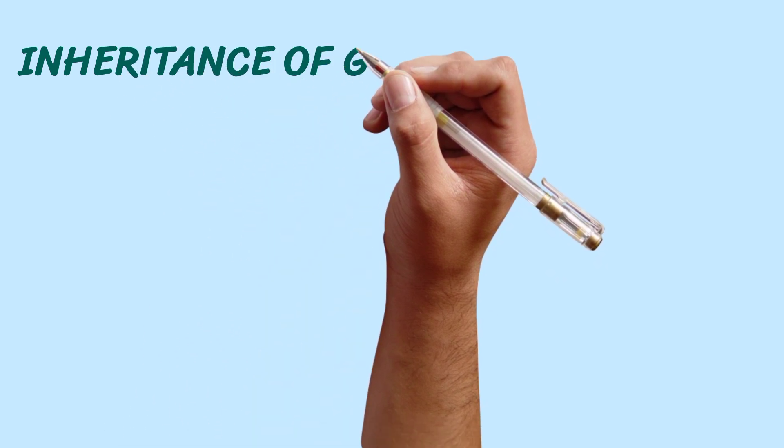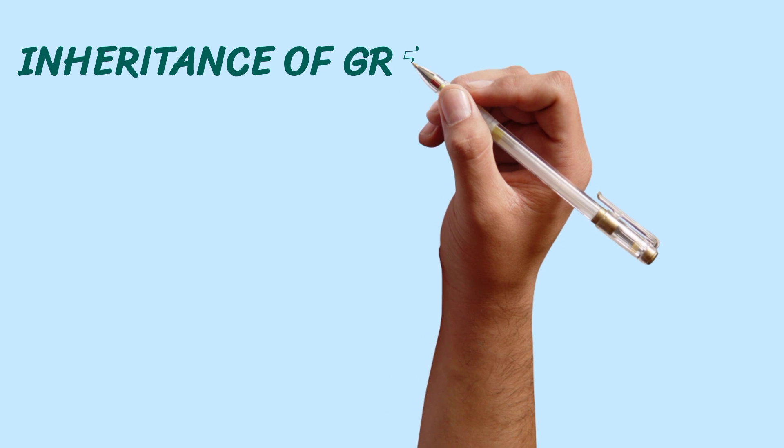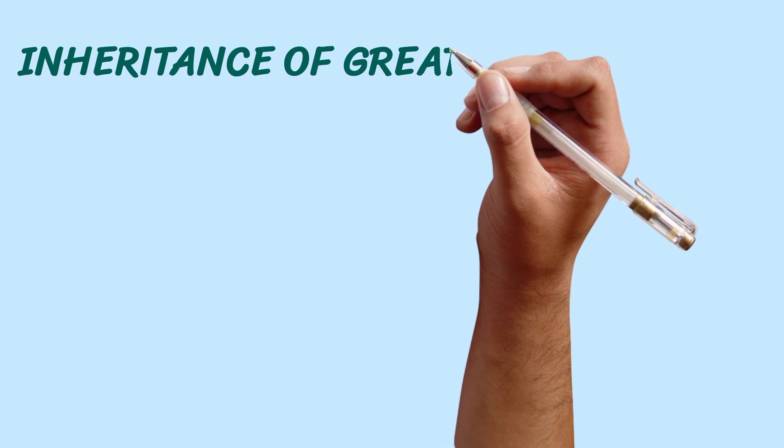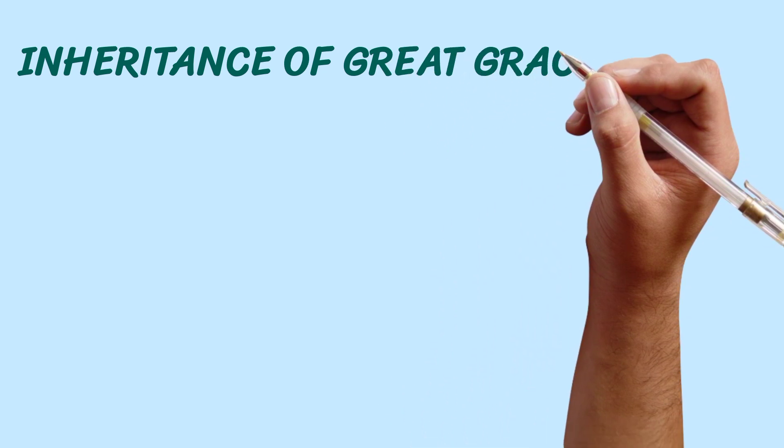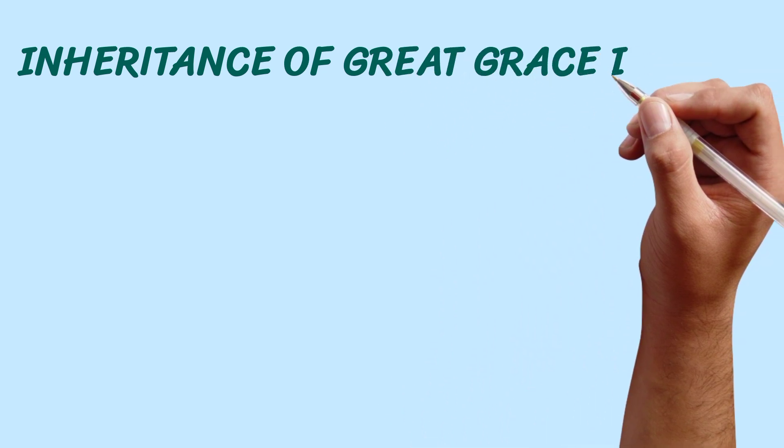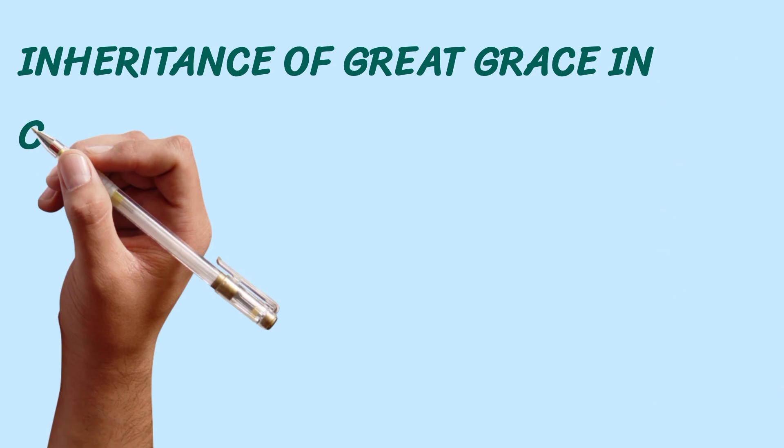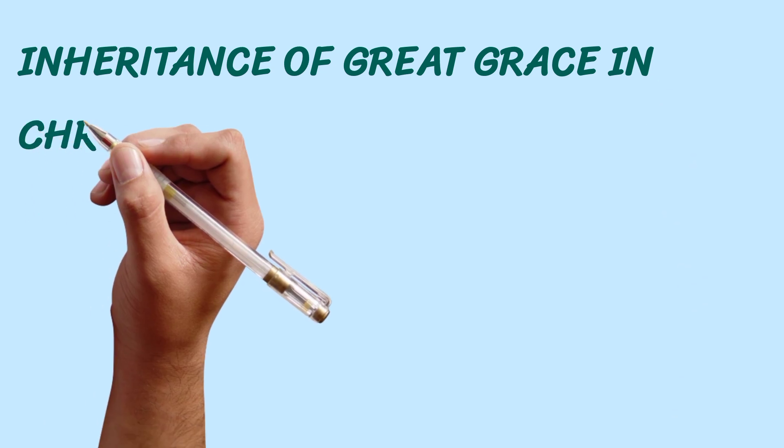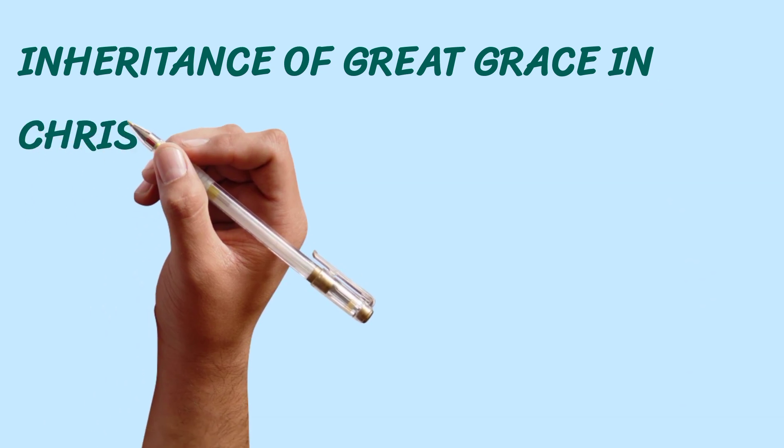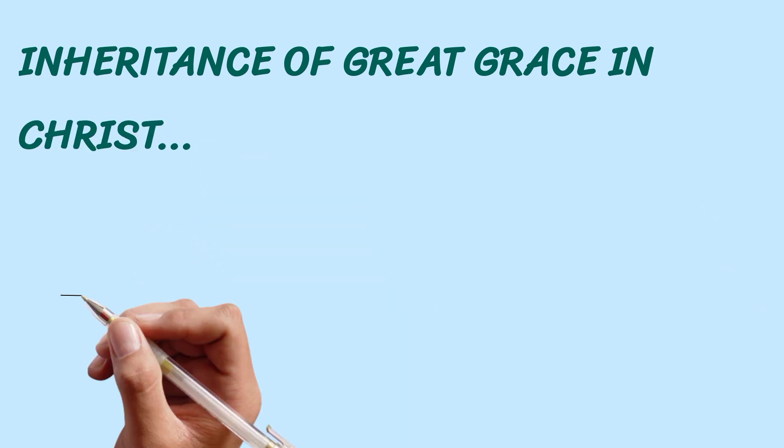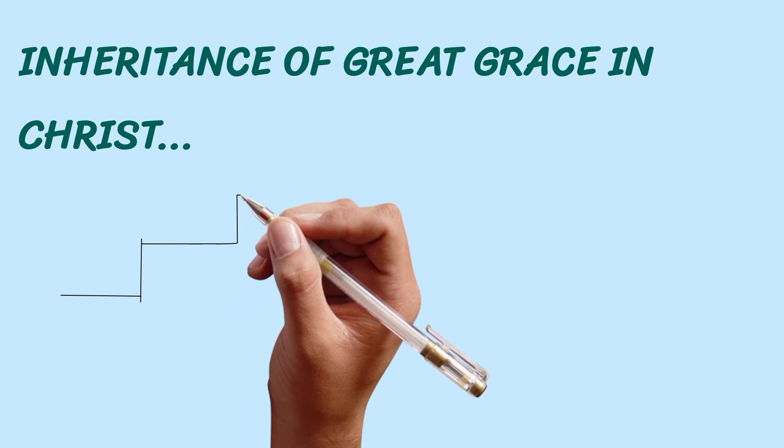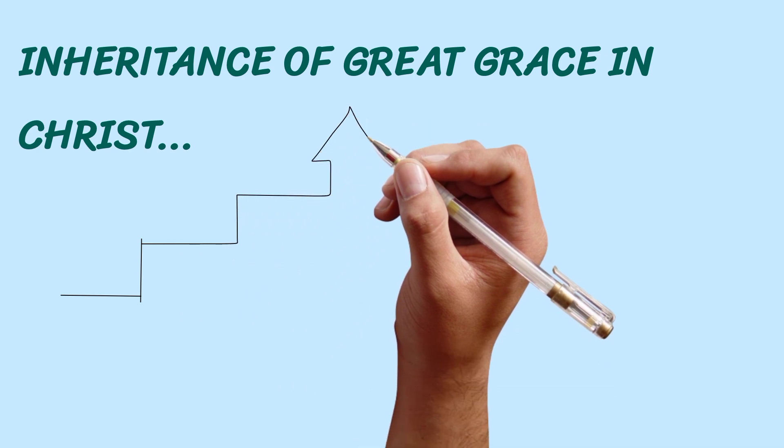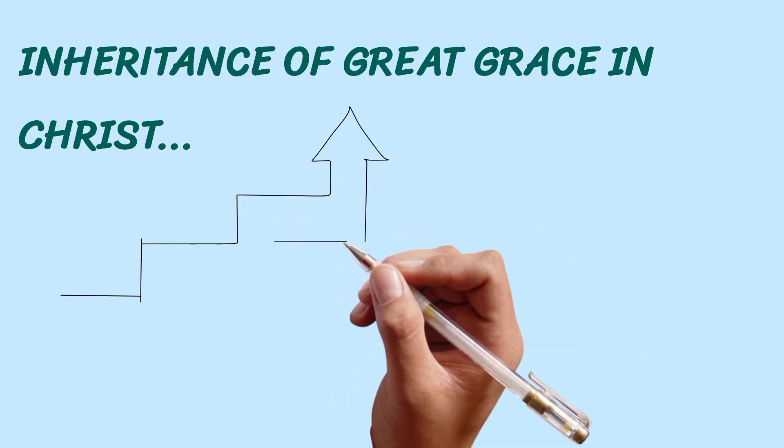But can I tell you this? It takes the empowerment of the Spirit. It takes the empowerment of the Spirit to lift people. Like we read in that scripture, it is God that makes great. If God does not lift you, you cannot be lifted.